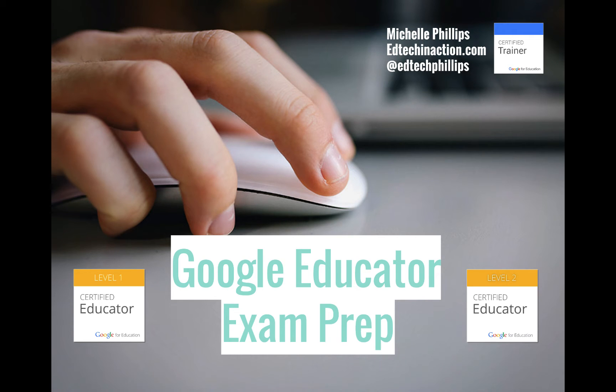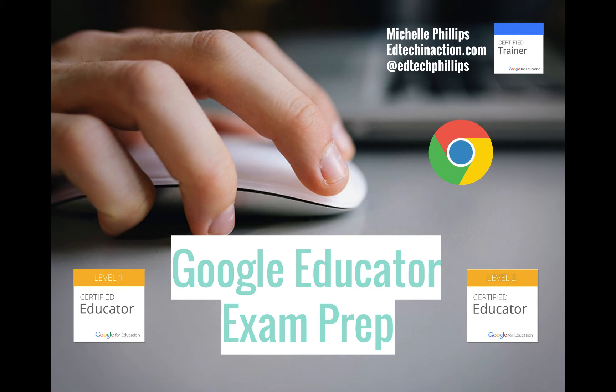I'm Michelle Phillips, a Google for Education Certified Trainer, and this video is going to show you the Google Chrome skills needed to do well on the Level 1 and Level 2 Google Educator Exams.